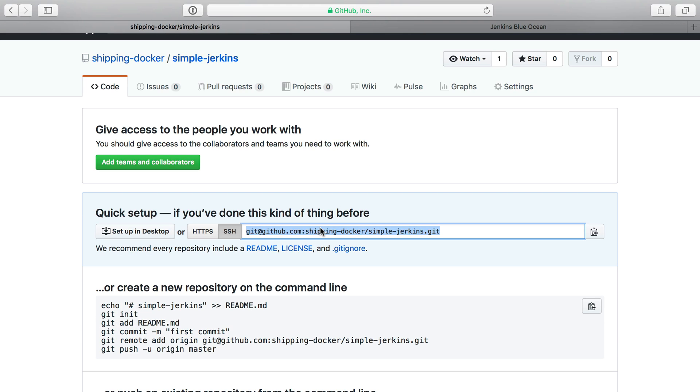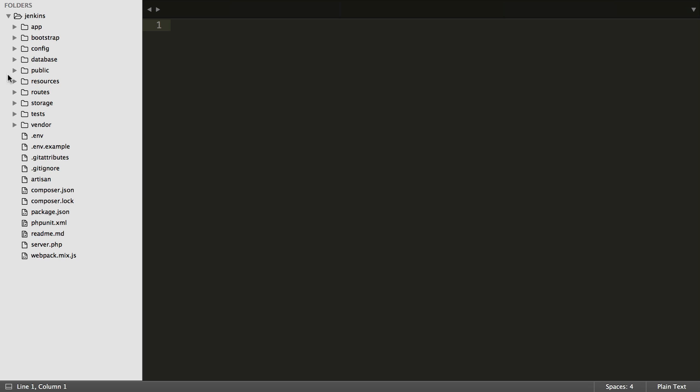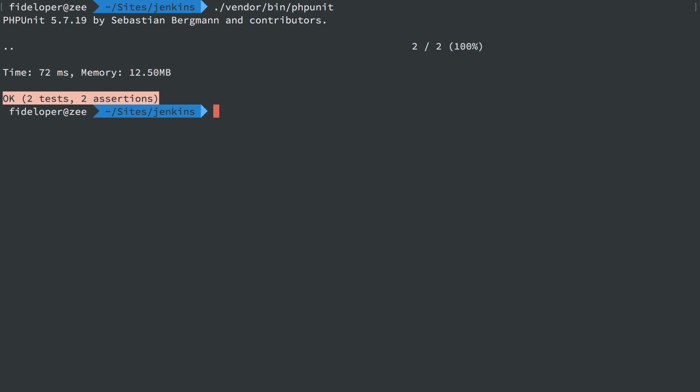Over here in Sublime Text, I actually have a project. I just called it Jenkins, but it's a Laravel application. Completely standard. Nothing is done to it. I've just created the application, but it has tests, so we can see how that works. I can do vendor bin phpunit, and that will run the two unit tests that come out of the box with Laravel.